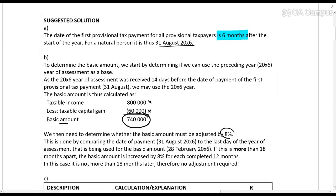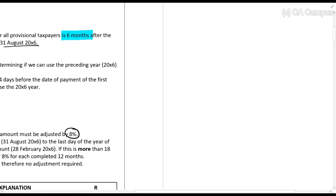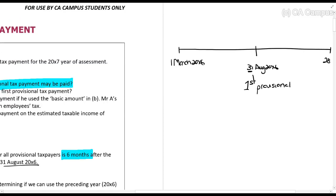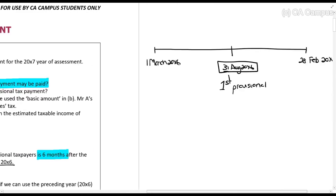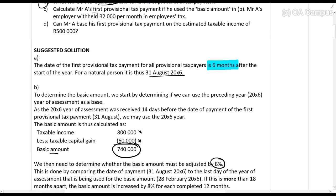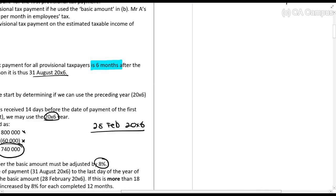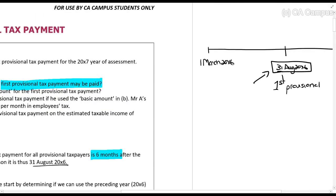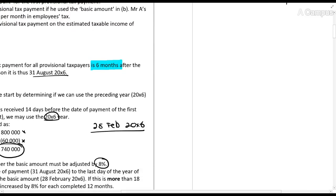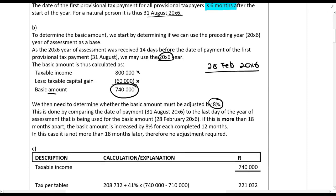Once you've determined the basic amount, you must check whether to adjust it by 8%. You compare the payment date — 31 August 20x6 — to the year-end date of the year you are using, which is 28 February 20x6. Is that more than 18 months ago? In this case it's only 6 months ago. If it were more than 18 months ago, you'd adjust by 8% for each completed 12 months. In this case, we won't, because it's not more than 18 months.